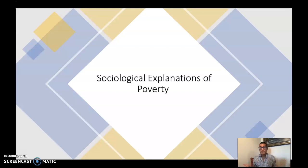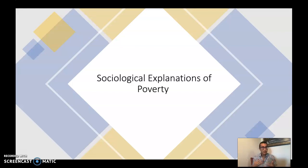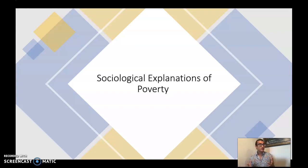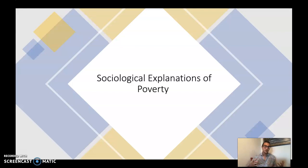Now that we've taken a closer look at poverty in the United States — who poor people actually are, and debunked some myths about being poor — let's start applying some sociological theories to explain why poverty exists and why poverty is such a difficult social problem to address. We're going to apply the big three here.